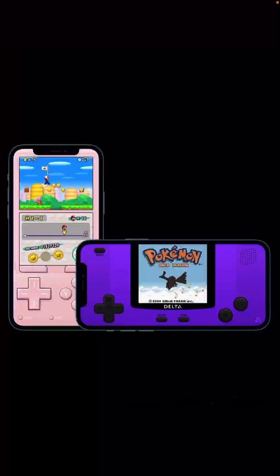Next is Provenance. Provenance is another emulator that is used for Nintendo games, but it is specially based on Atari consoles, Bandai, Pro systems, NEC, Nintendo, Sega, SNK, and even the Sony PlayStation 1. You can play all these games on your iPhone very easily.